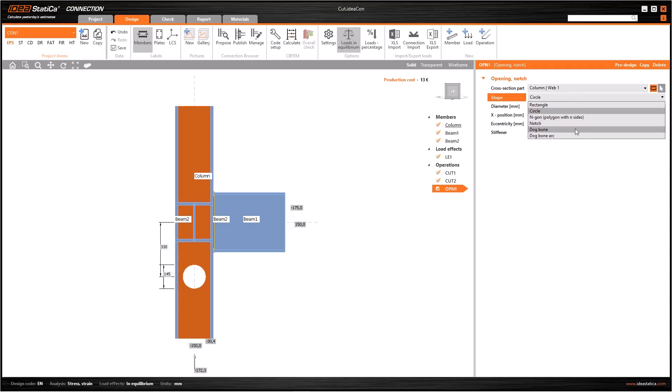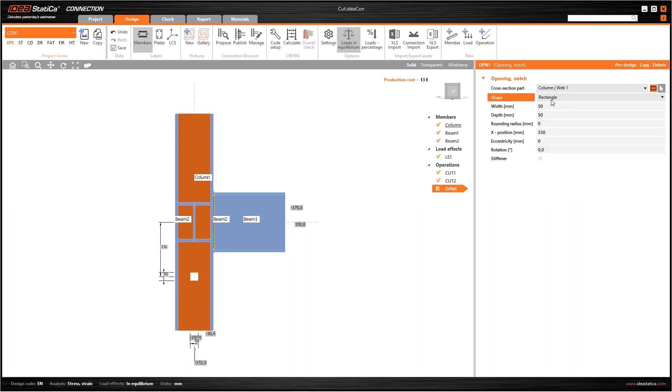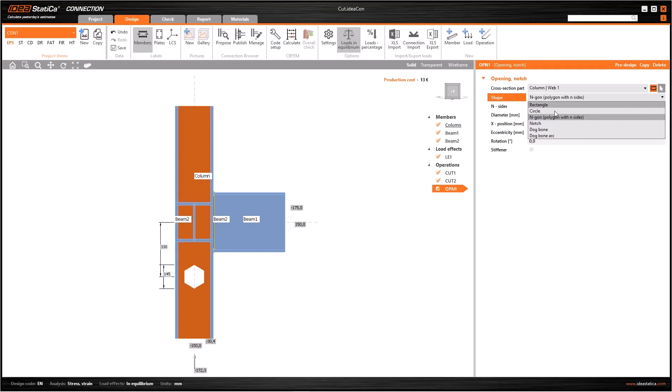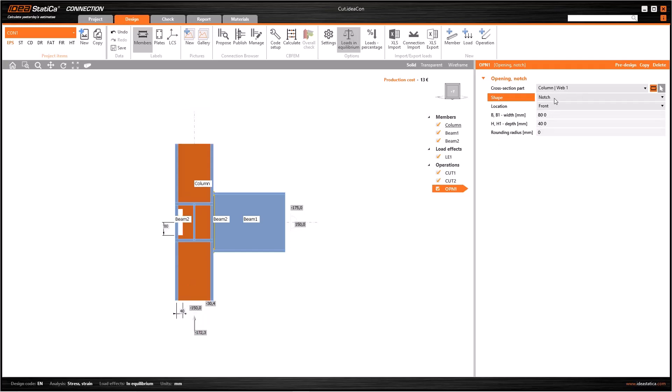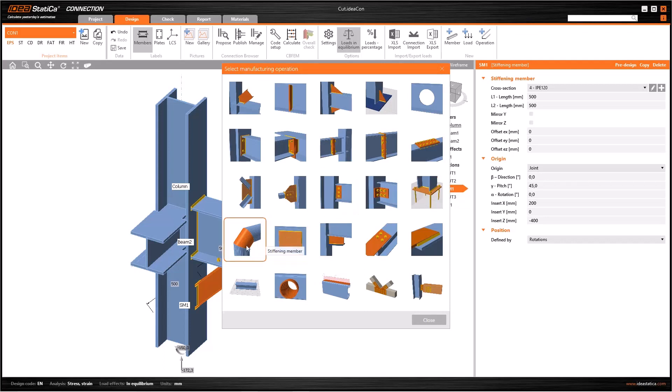Then you need to select the shape of the opening and it can be rectangle, circle, polygon, notch, dog bone, and dog bone arc. The remaining parameters will change according to your selection of the relevant shape. To see the difference, select others and check the parameters.